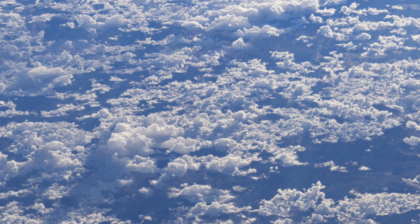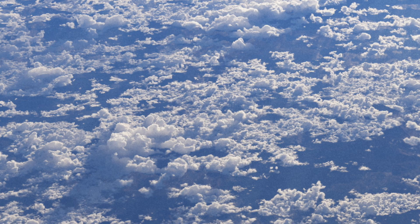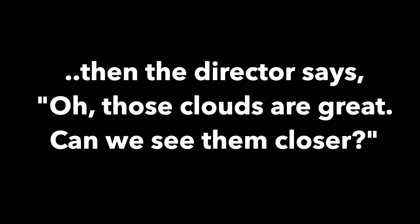Nice. Well, that is unless the director says, oh, these clouds are great, but can we see them closer? To which you say, no problem.